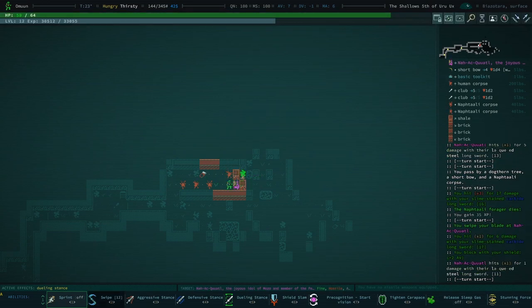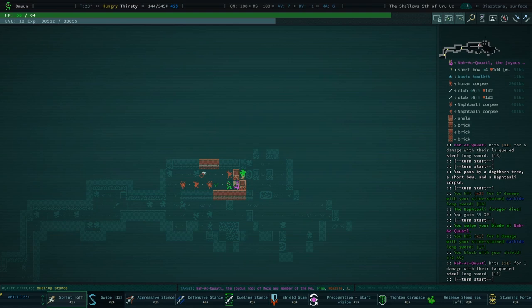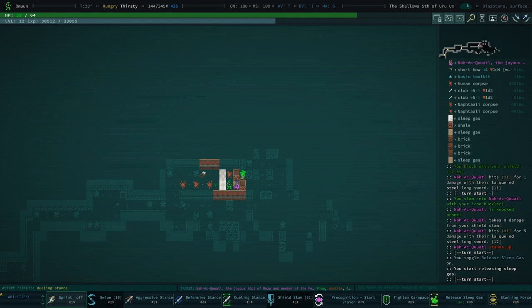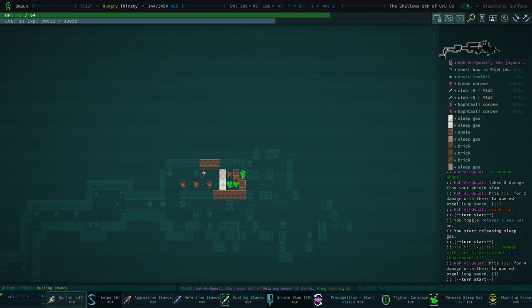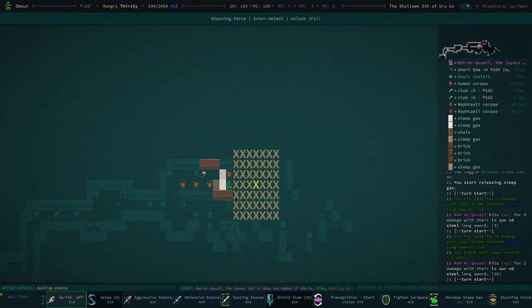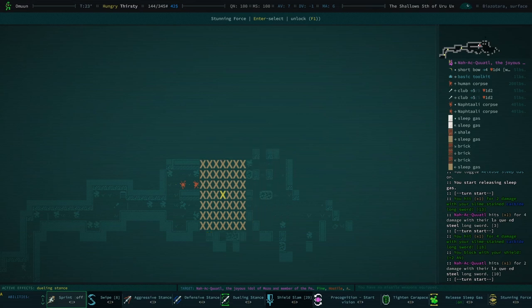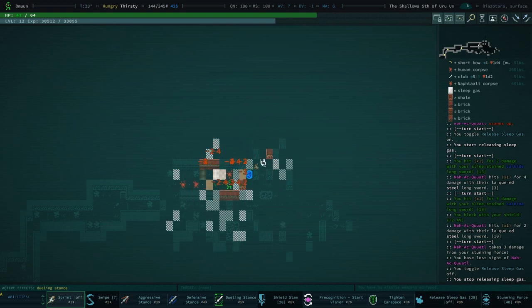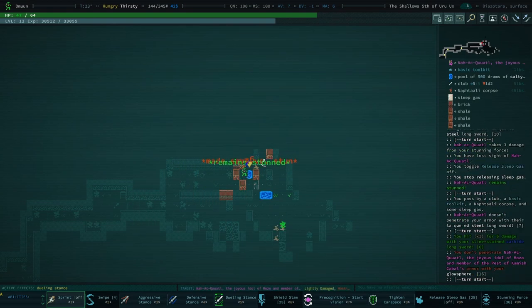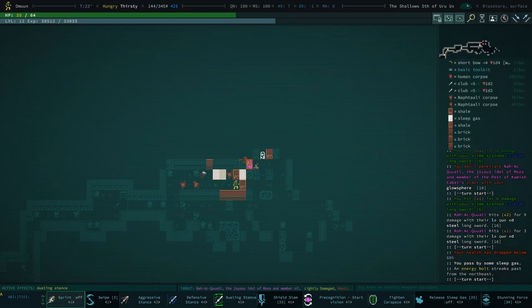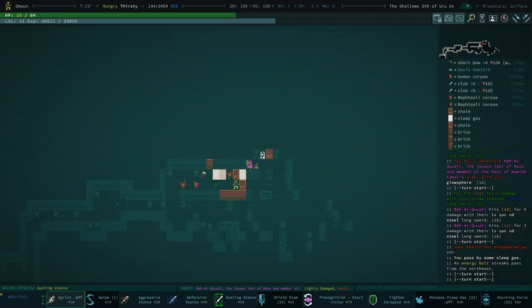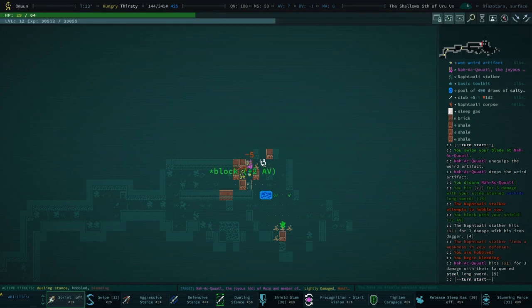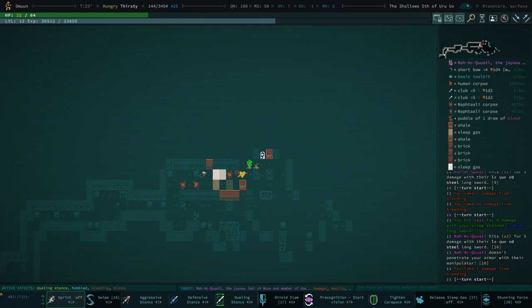We're gonna save our swipe for the big lad. We'll shield slam them. They're a robot, they're not affected by sleep gas, but they are definitely affected by a stunning force. Let's see if we can include those turrets as well. Remain stunned. Yeah, this guy's pretty tough. I really didn't want to get in a brawl with both of these lads. Yeah, because now I'm hobbled.